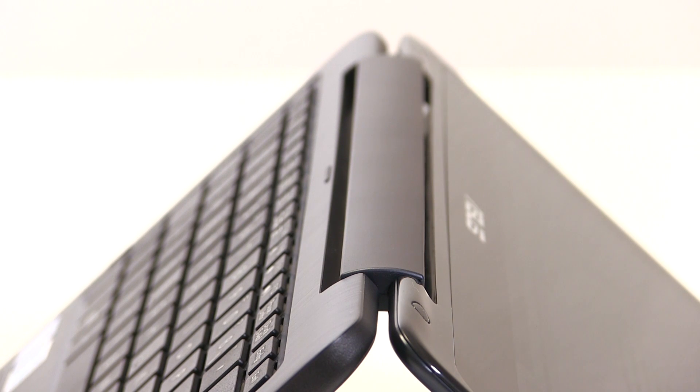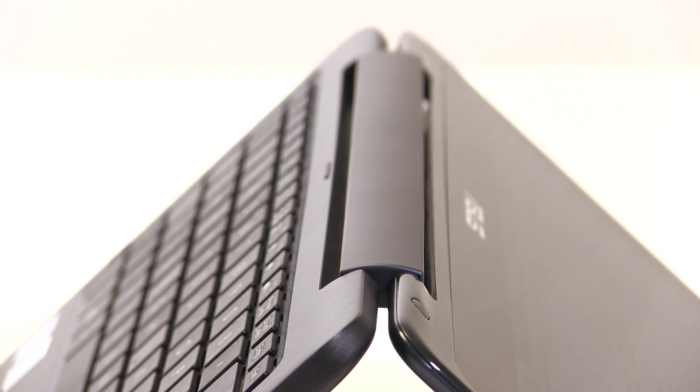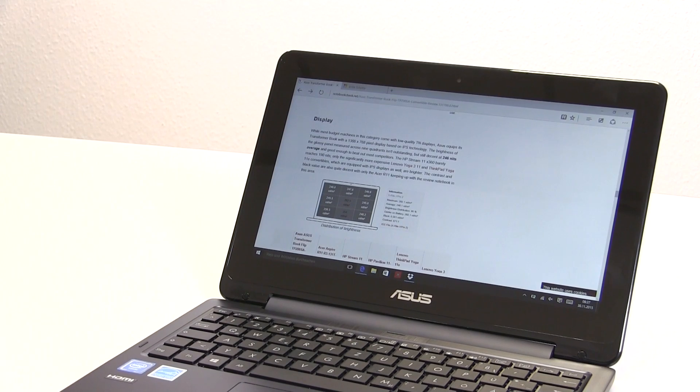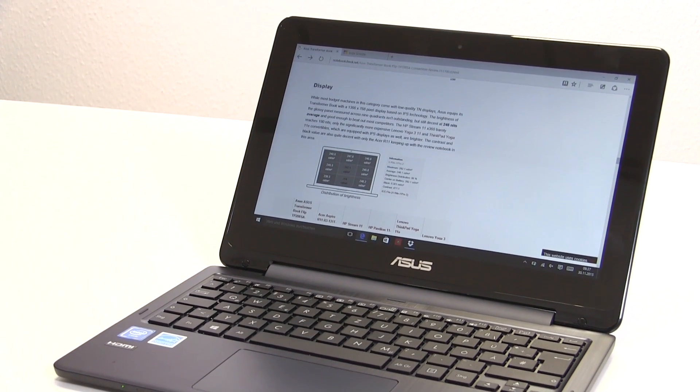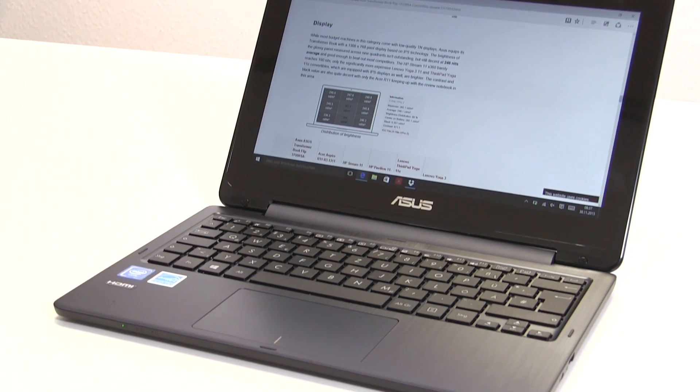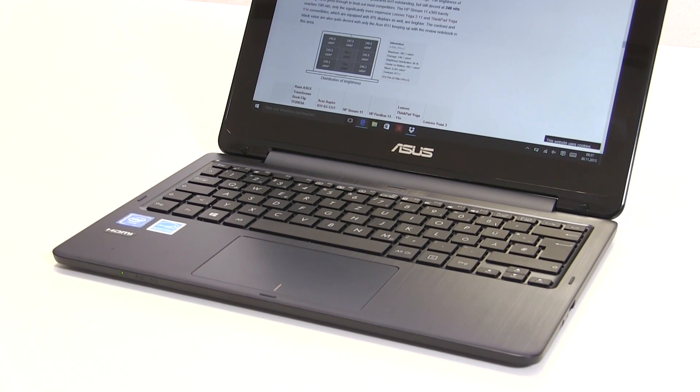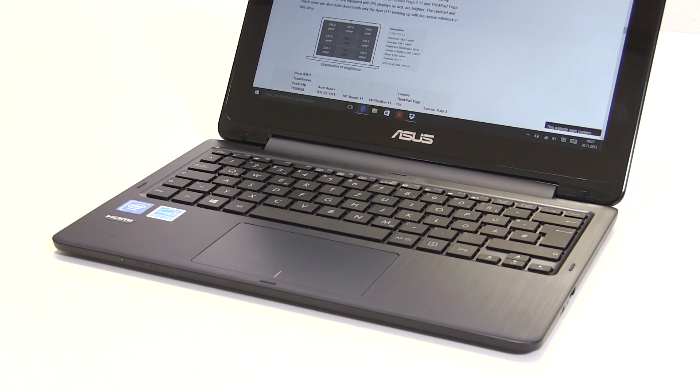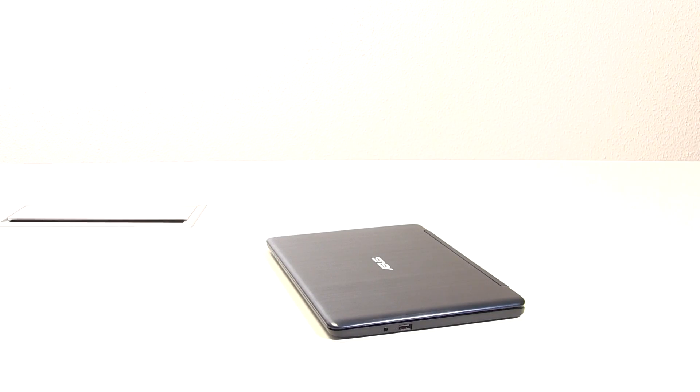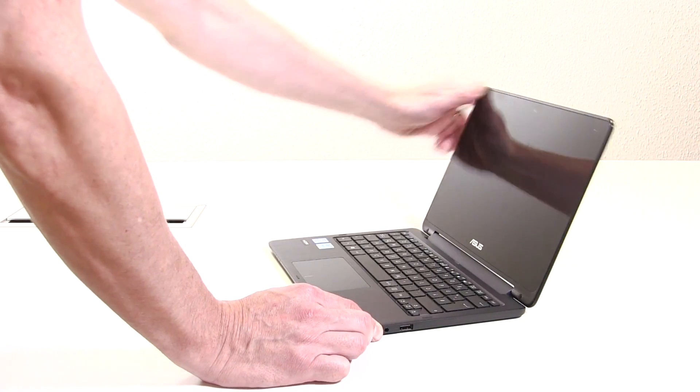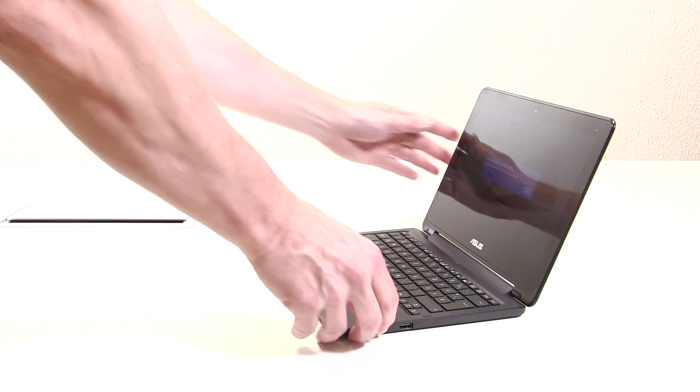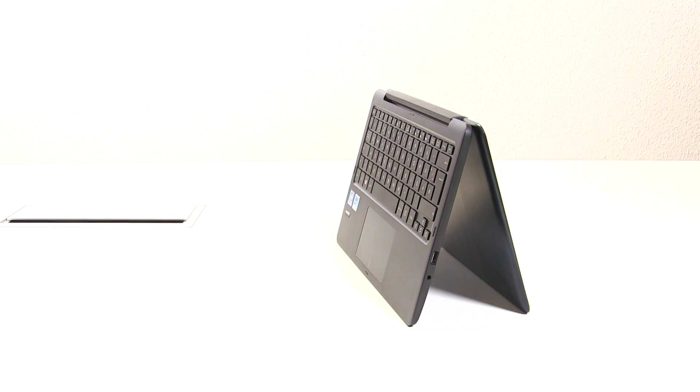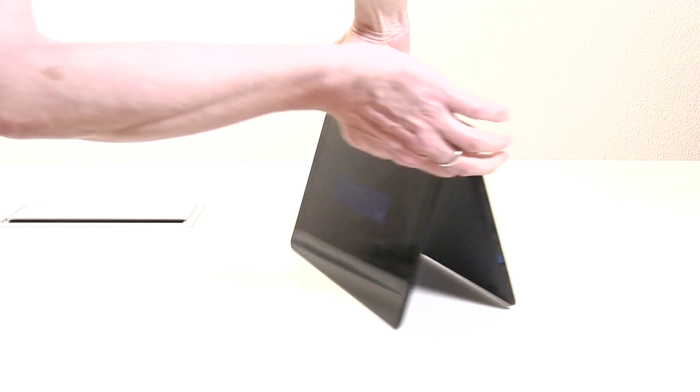The TP200 is basically a low-cost two-in-one. It's a single unit device with a 360-degree flip screen. It weighs 1.2 kilos and has an 11.6-inch screen that's glossy IPS, but it's 1366 by 768 and the brightness levels aren't very good, as you'll see.